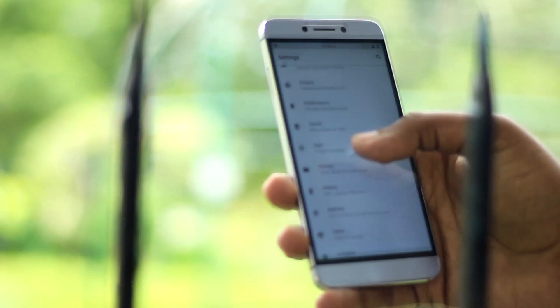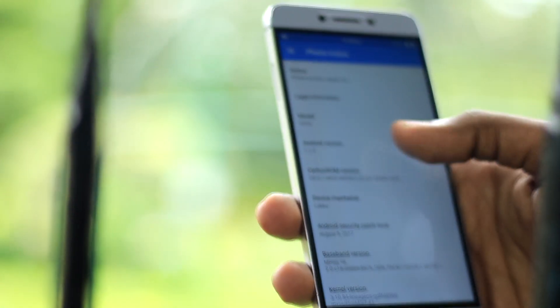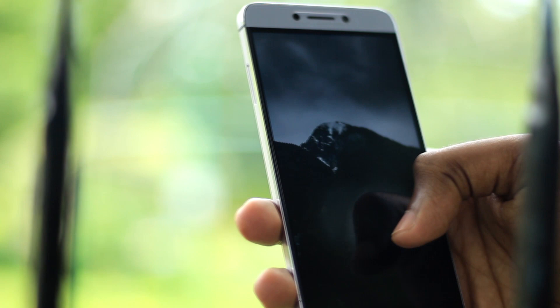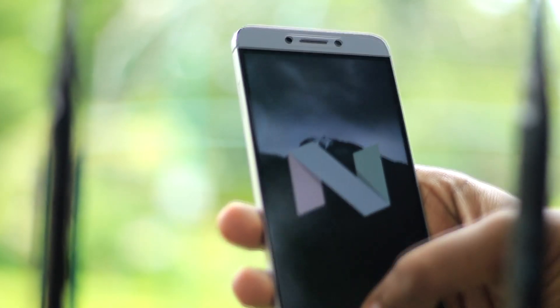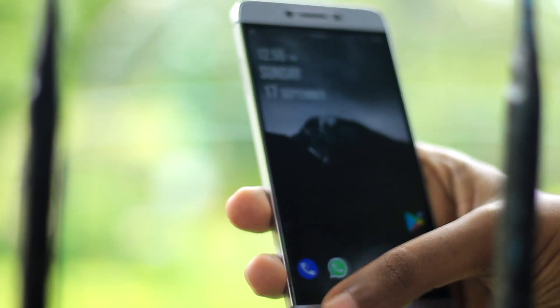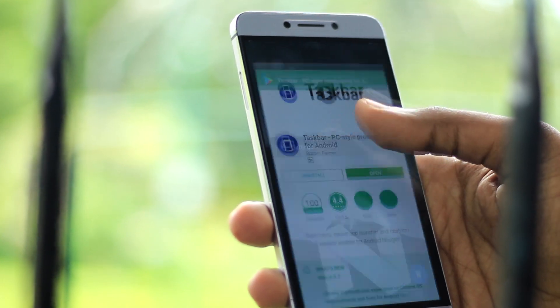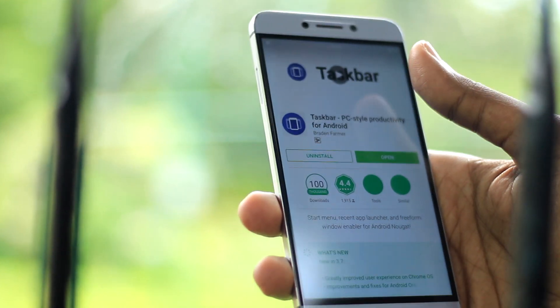Before getting started, there is a prerequisite. Your Android smartphone needs to be running on Android Nougat or above for this whole thing to work. So basically if your Android smartphone is running on Android Marshmallow, Lollipop, or anything older than Android Nougat, this method won't work for you.